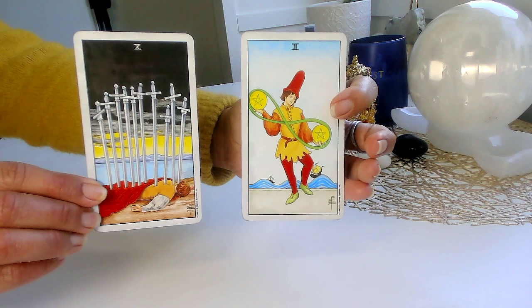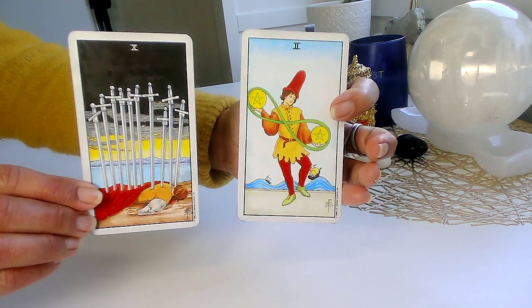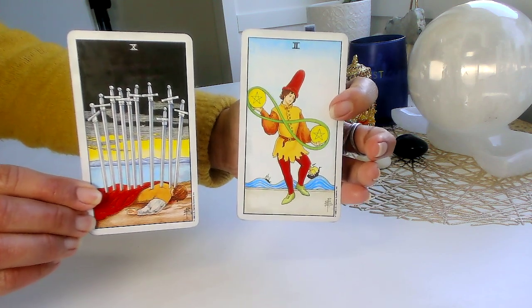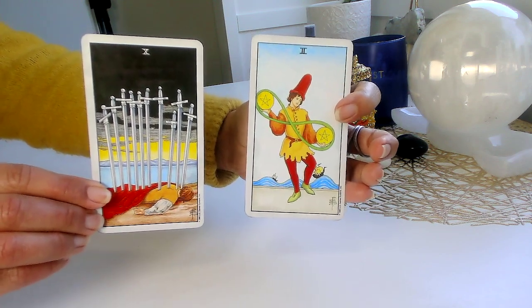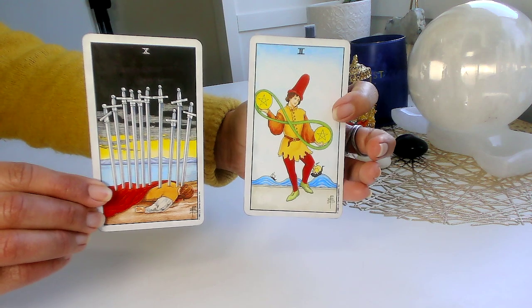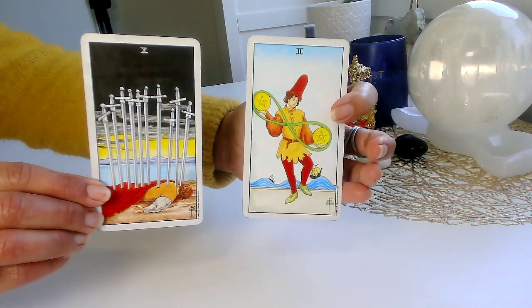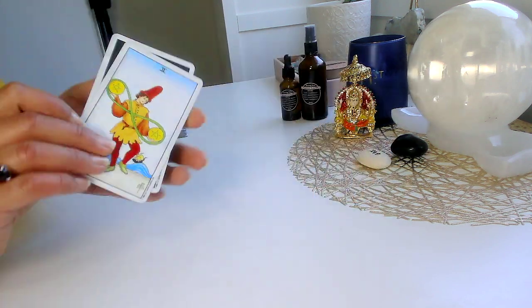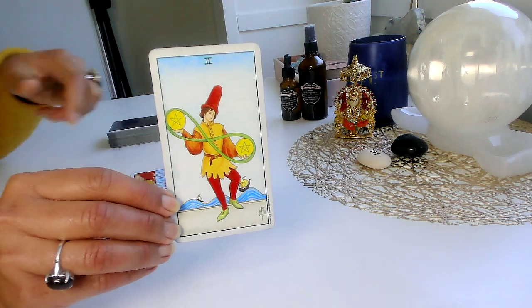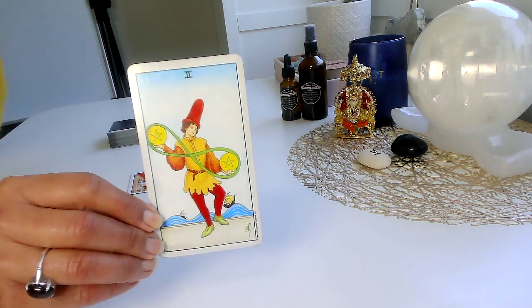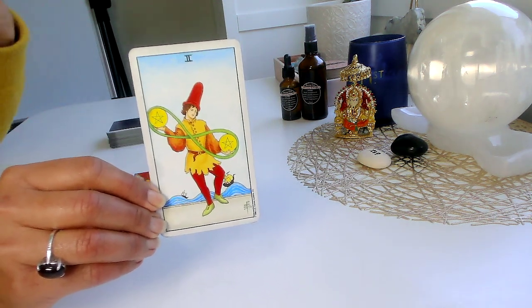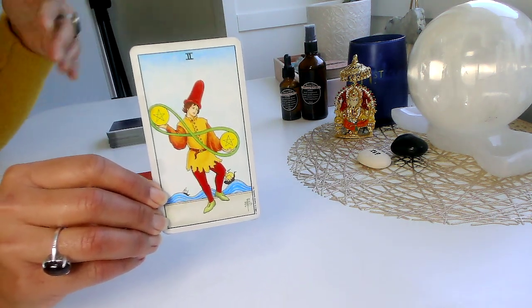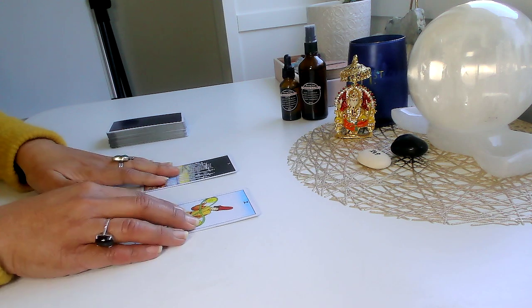For others of you, this could be maybe there was a relationship that felt like you kept juggling, you had to juggle. It felt like a juggling act or you felt like you were being juggled. Maybe there was a third party situation in this circumstance, which is now coming to an end.